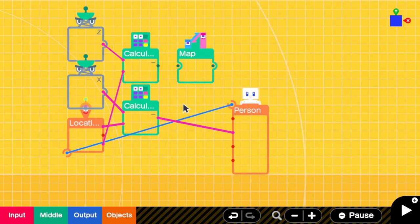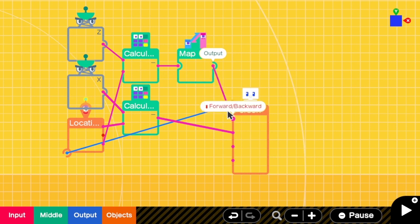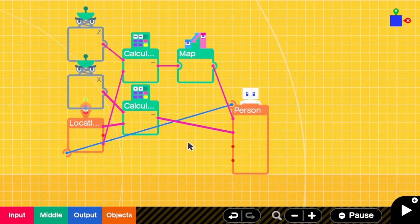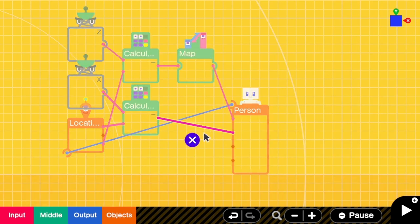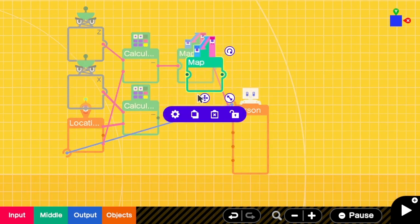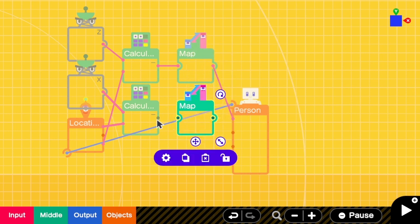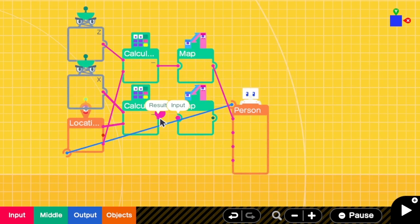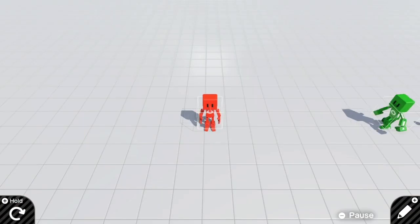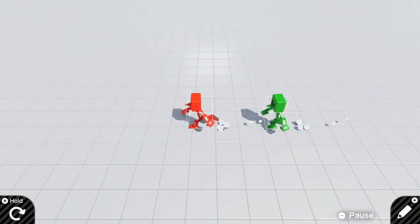Close it, and then instead of linking this to the person's input directly, I'm going to change it like the output of negative value should go in the map and the map should go into the Person Nodon. I'm going to do the same on the X-axis as well. Copy the map and then link negative to map and map to left right.